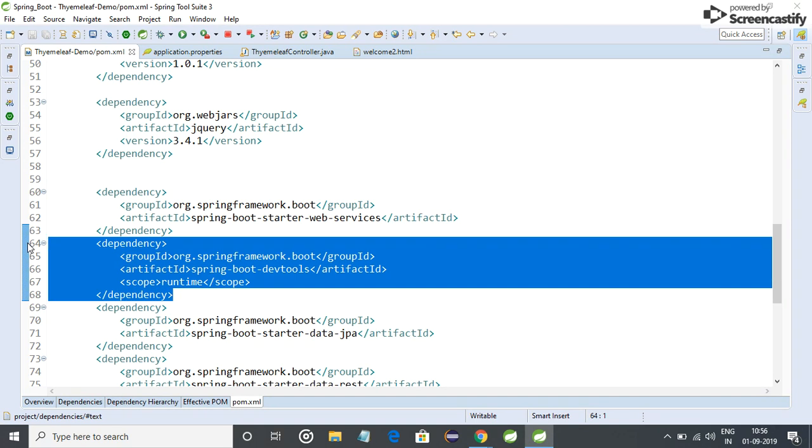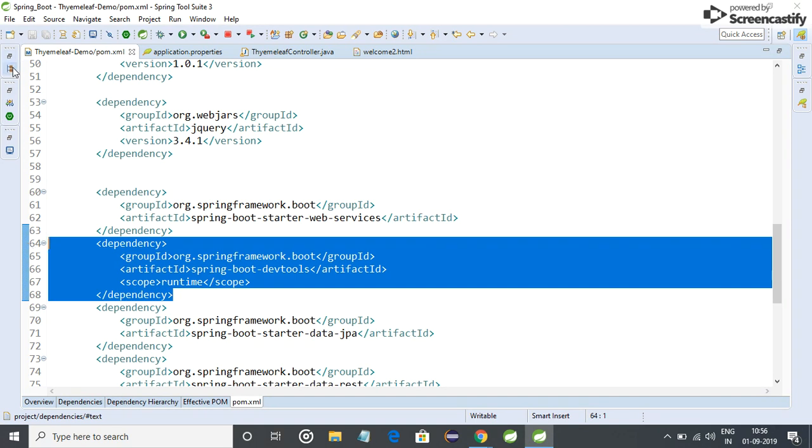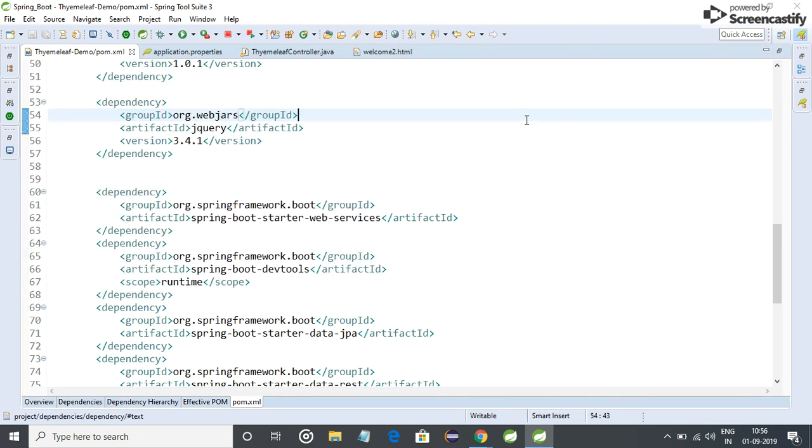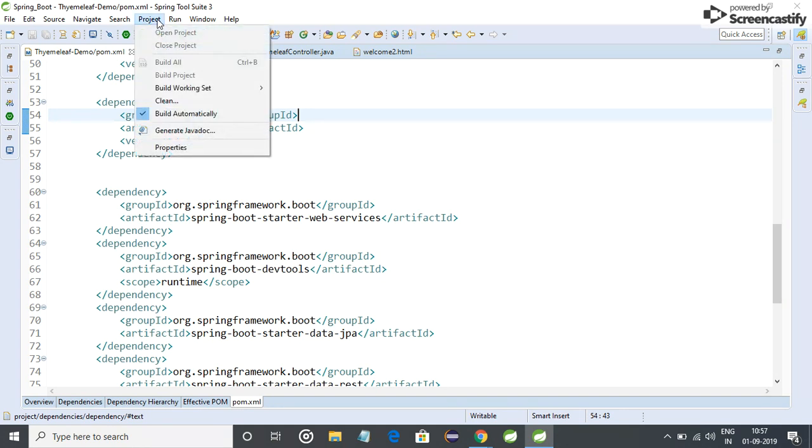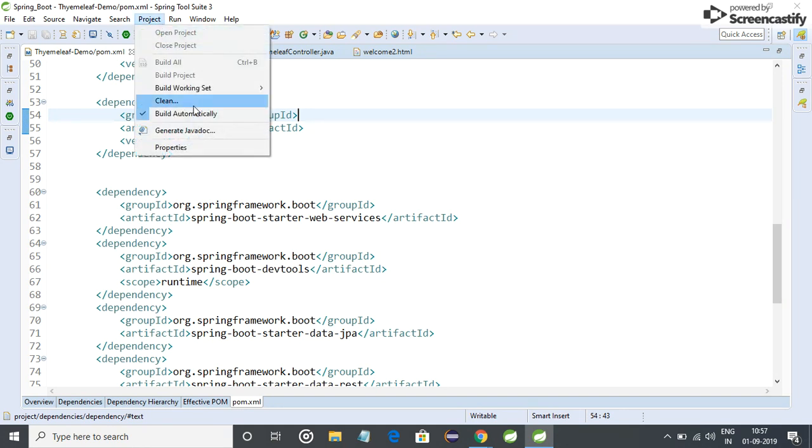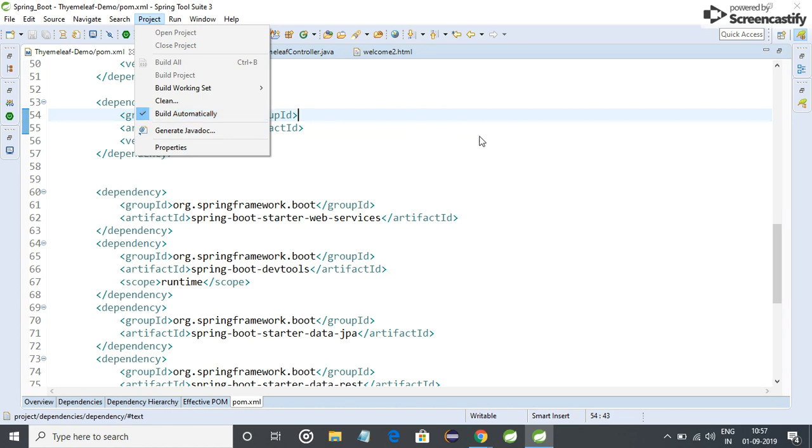I have heard from so many students that they have added this dependency and did all the stuff but still it is not working. So friends it's just a little confusing, a little strict. You have to also make sure that you have Build Automatically ticked otherwise it will not work. If this is not ticked then dev tools will not work. Let me show.